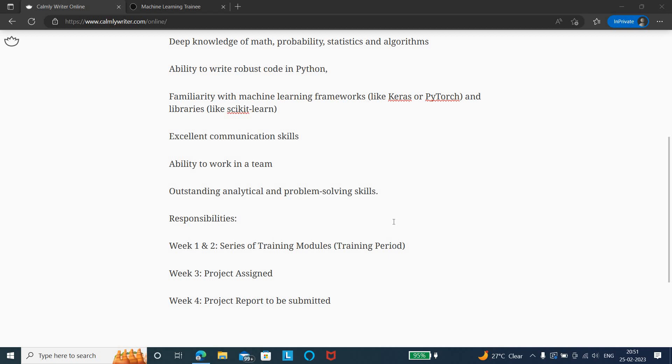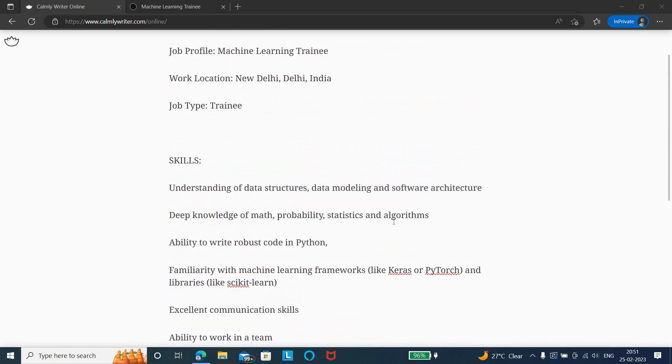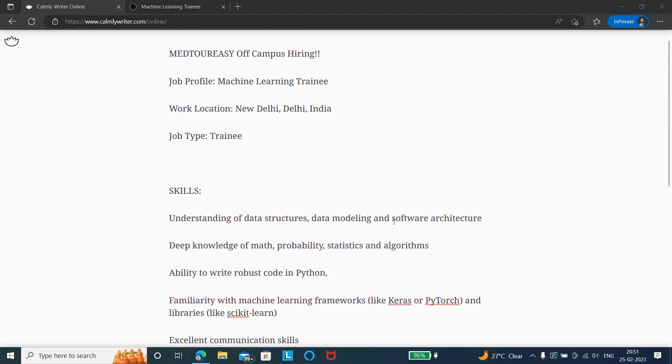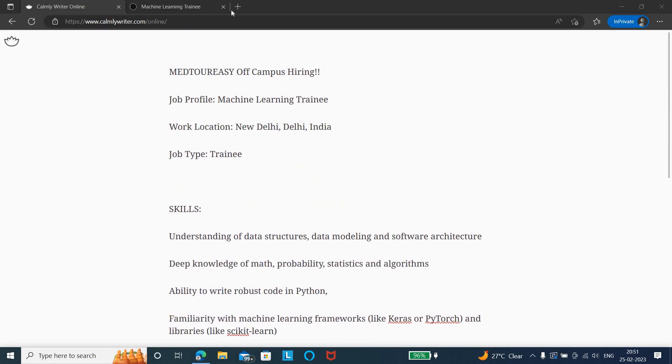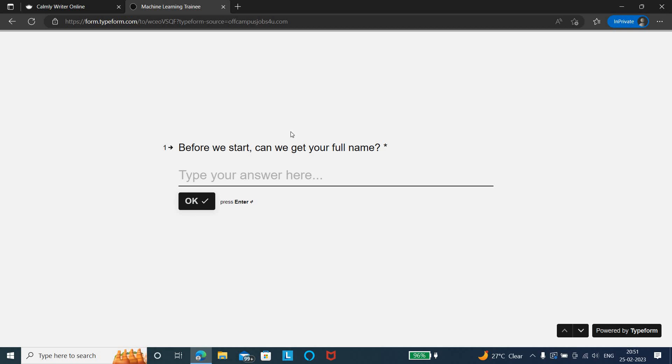Then you need to report the project and submit it in week 4. Based on that performance, you will be hired full-time and the salary will be decided. This is all about the job responsibilities and skills.